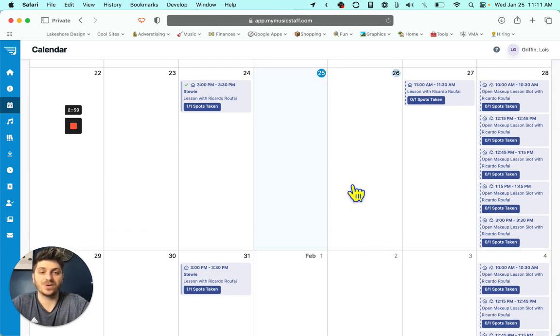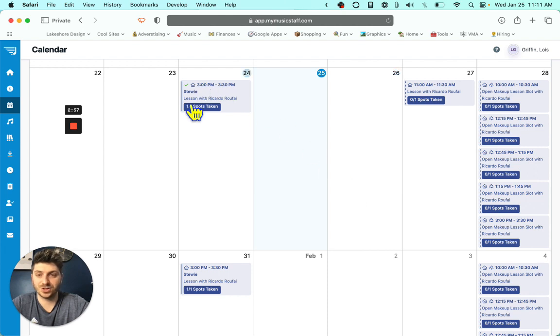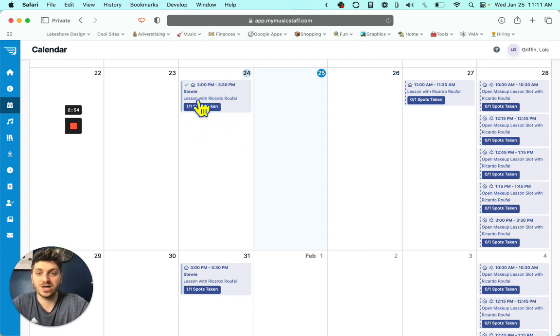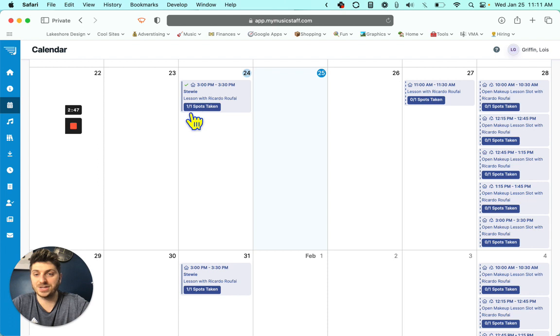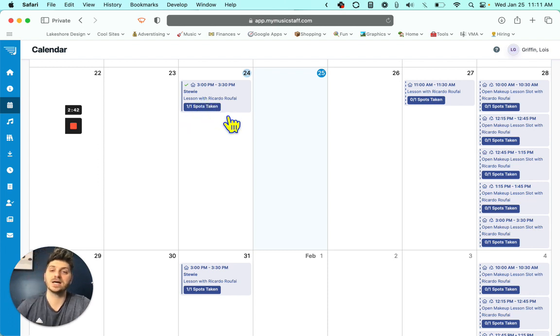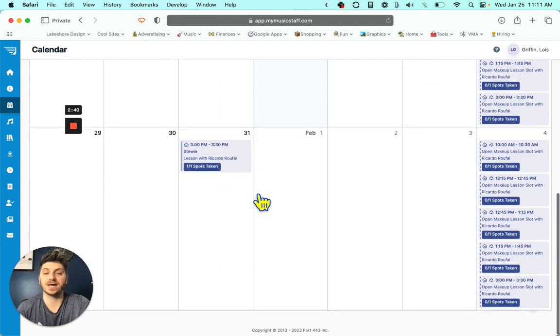So there's two types of lessons. There's your regular scheduled one. In our case, we are scheduled every Tuesday at 3:00 to 3:30 and we have a lesson with Ricardo. As you can see, it has your student name and it also has one out of one spots taken.